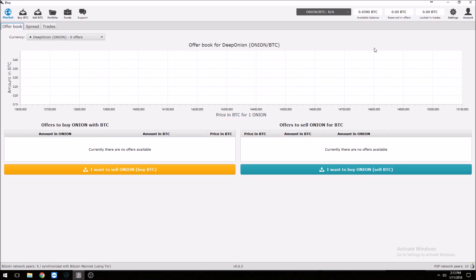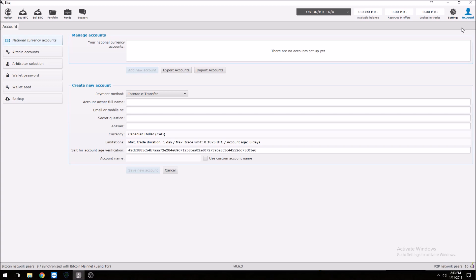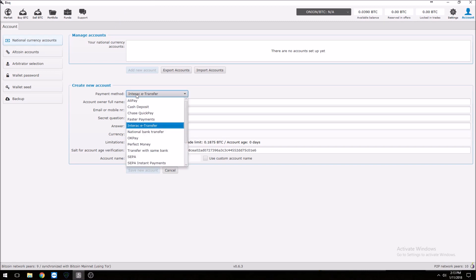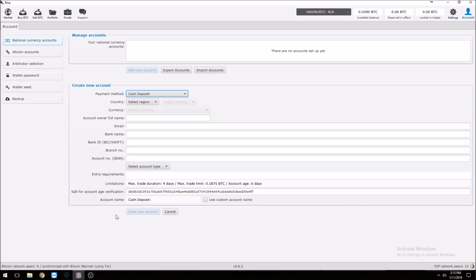For those of you starting out brand new, the first thing you're going to want to do is click on Account. The only kind of coin you can store with Bisq is Bitcoin, and from the moment you install the platform they do create a wallet for you. But let's say for the sake of argument you wanted to buy onions and use cash — you'd come in here, go to Account, and create a new national currency account. Select Cash, then fill in all the information. You're not sending anything yet until the order actually hits.